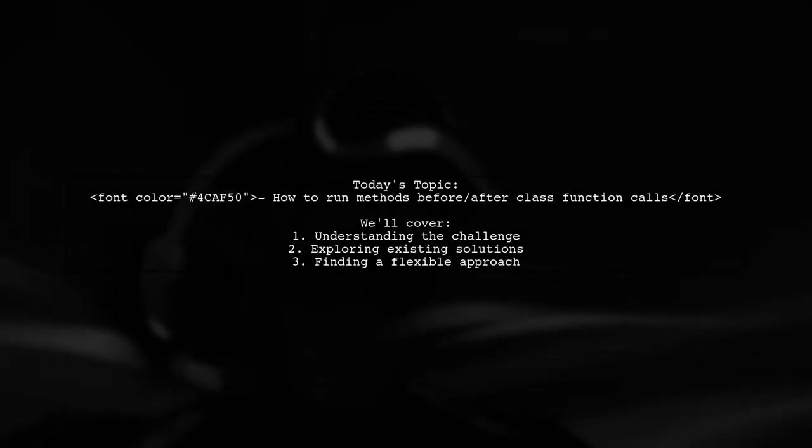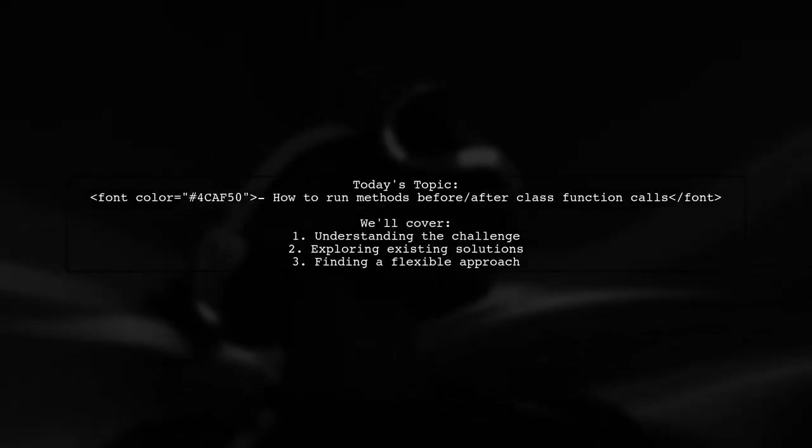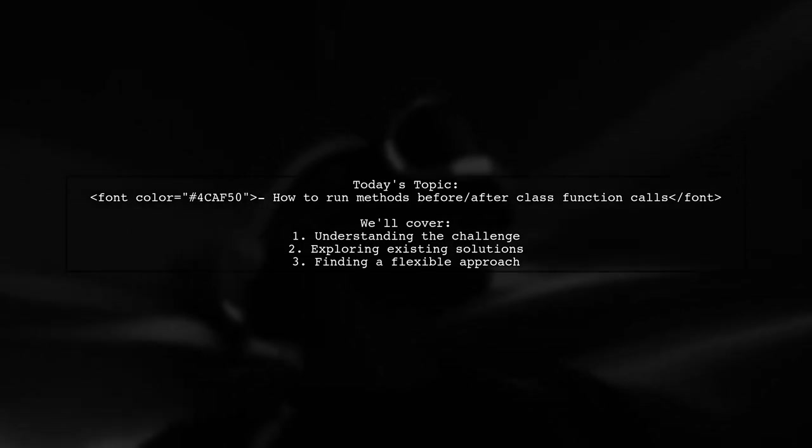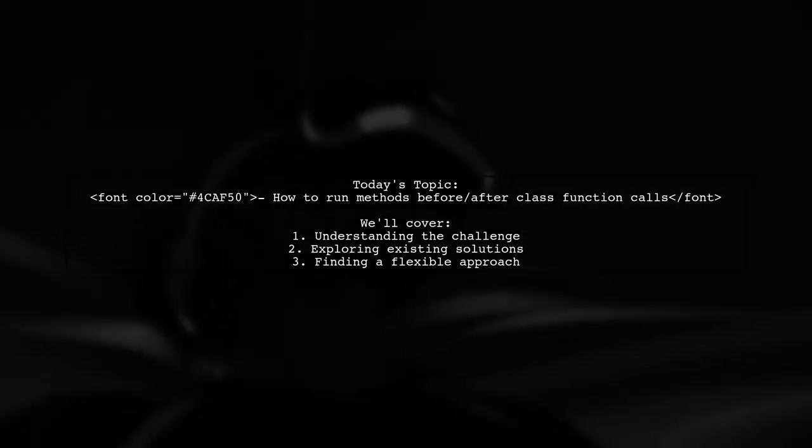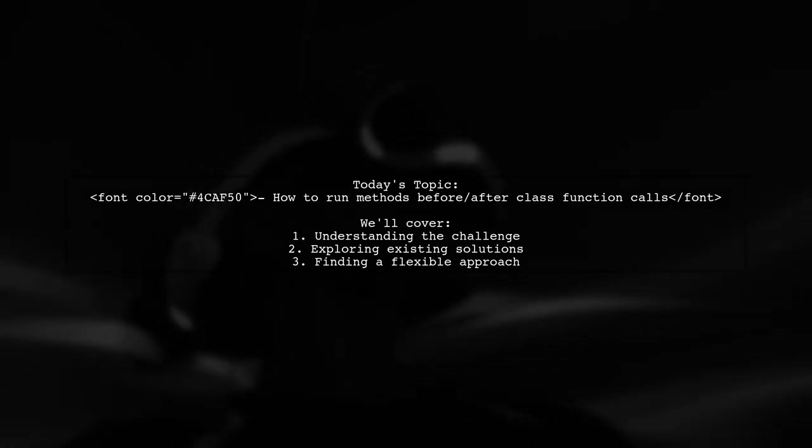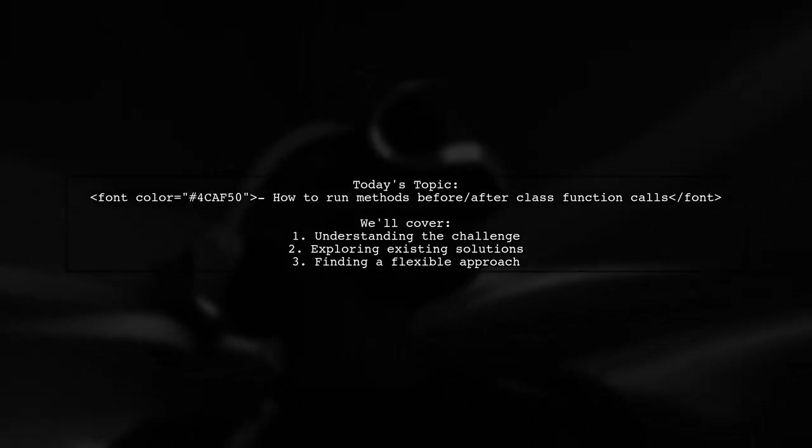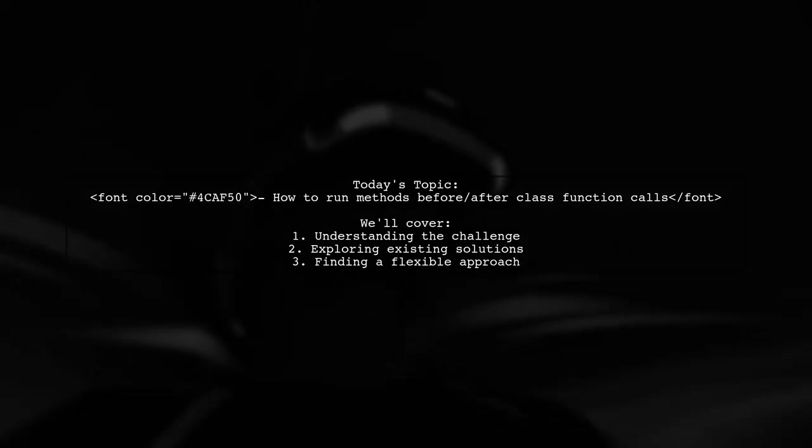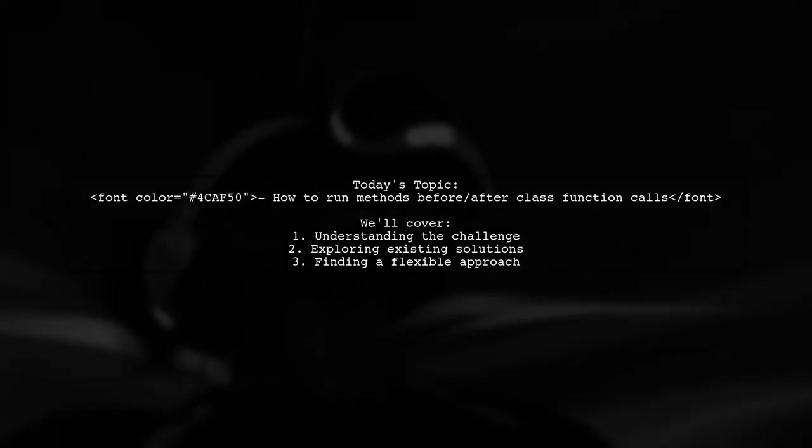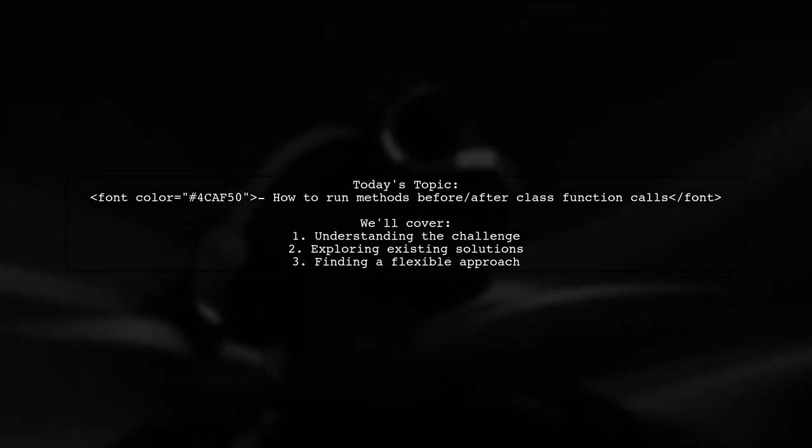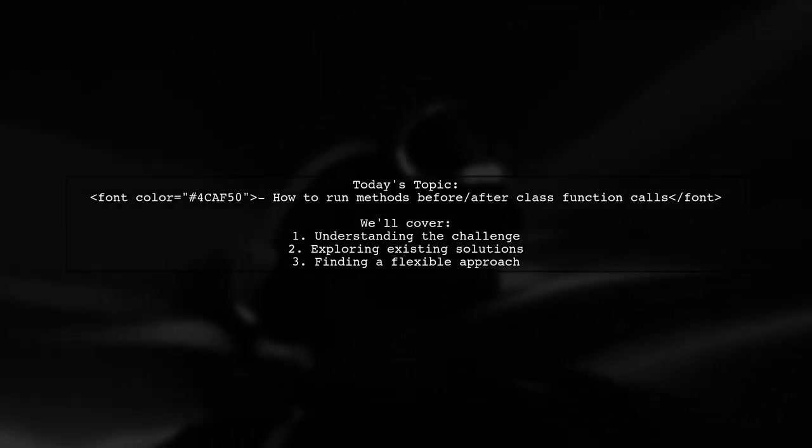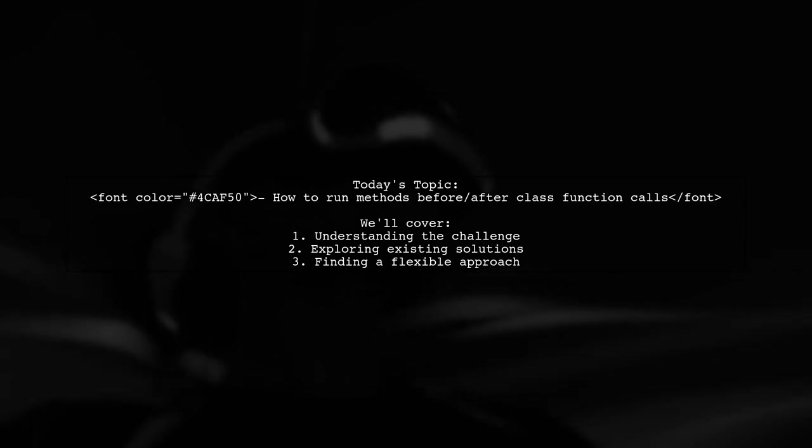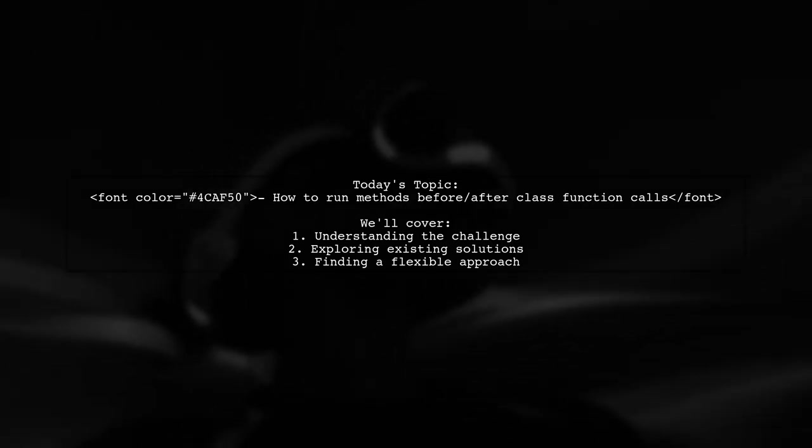Welcome to our Tech Explainer video. Today, we're tackling an intriguing question from the programming community. Our viewer is curious about how to run a method before and after every function call in a class, while also passing arguments to those methods. This is a challenge that many developers encounter, especially when trying to maintain clean and efficient code.